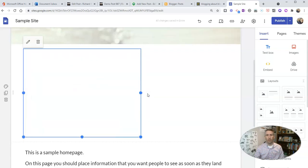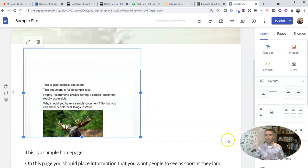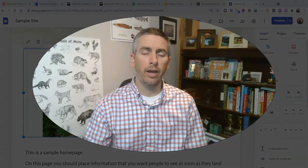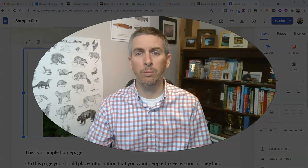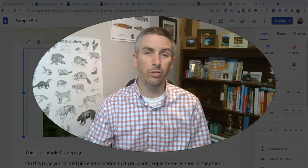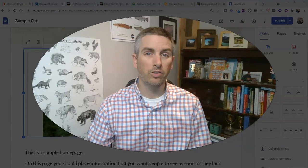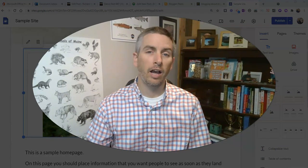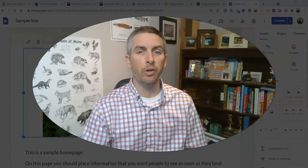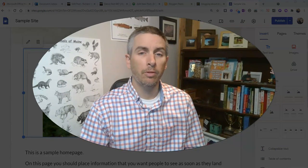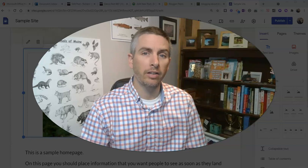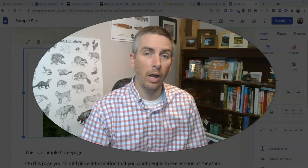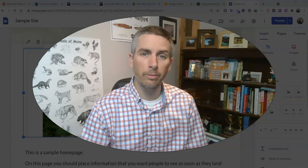So that's how you can embed Word documents into blog posts and web pages. As always, for more tips and tricks like this, please visit practicaledtech.com or subscribe to my YouTube channel.